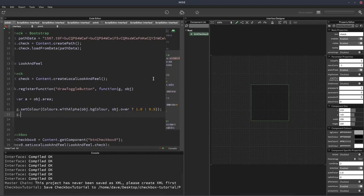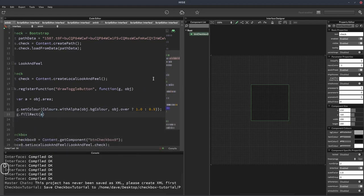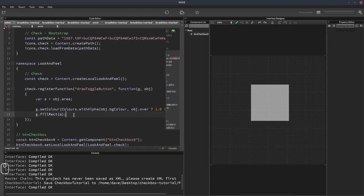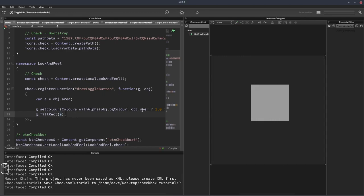There we go. If I hover the mouse over, the opacity changes.